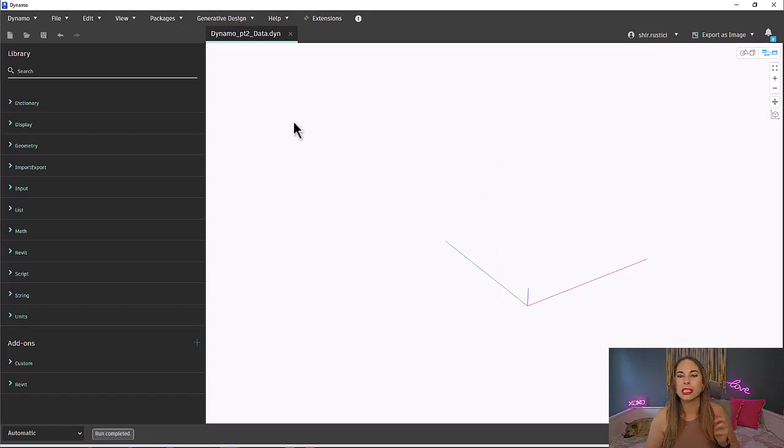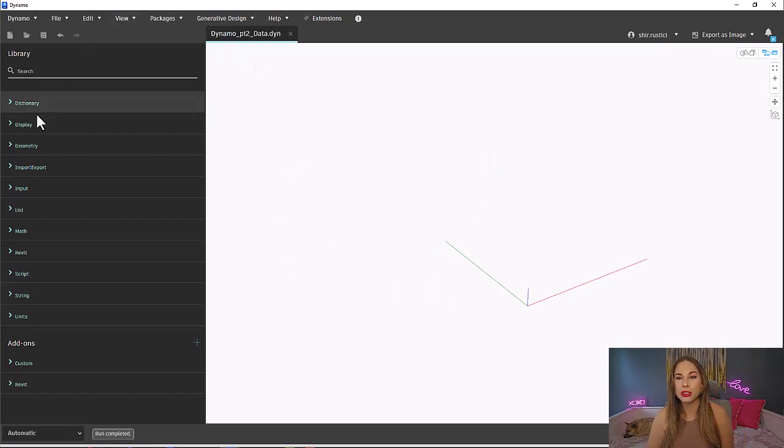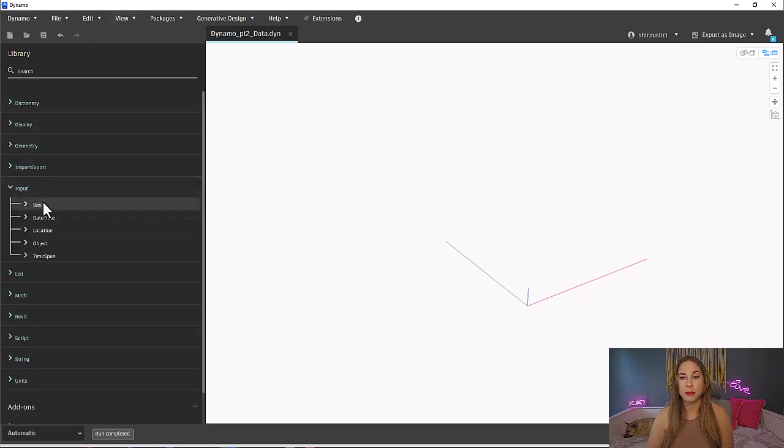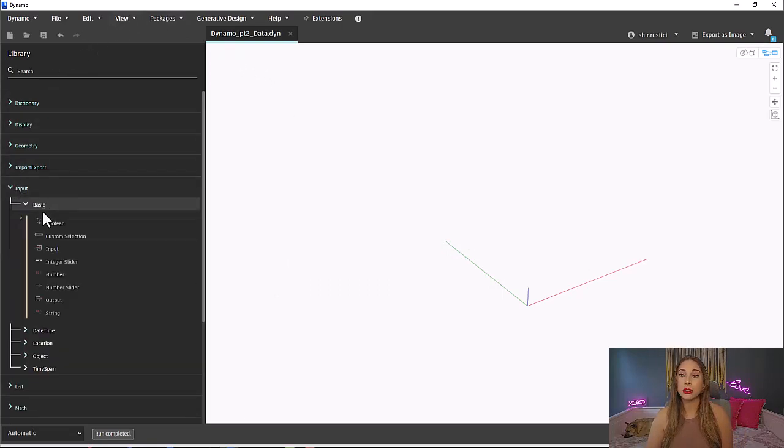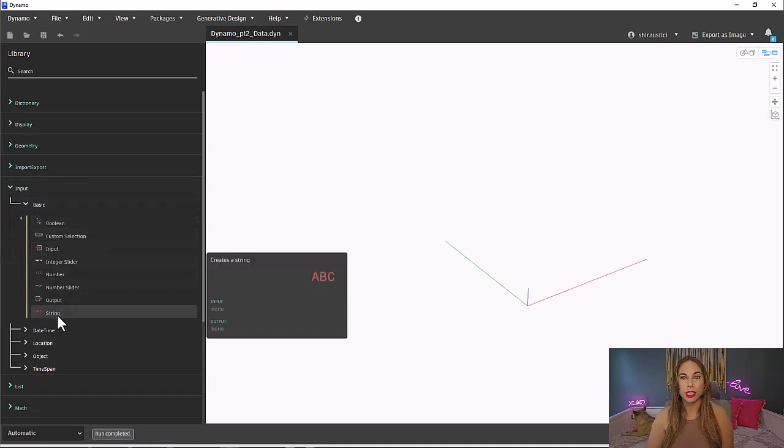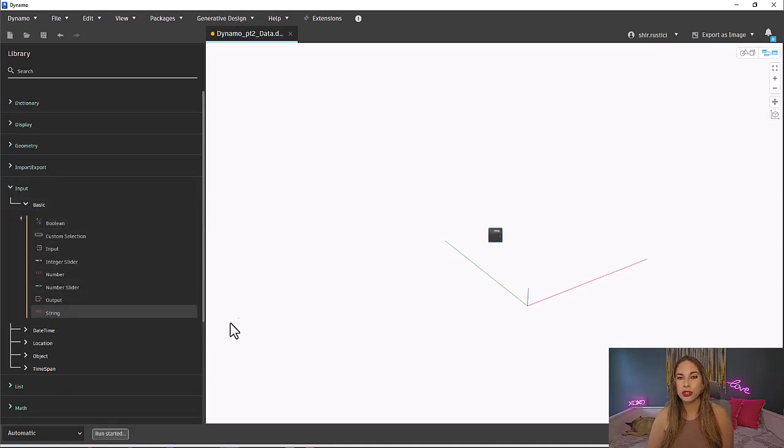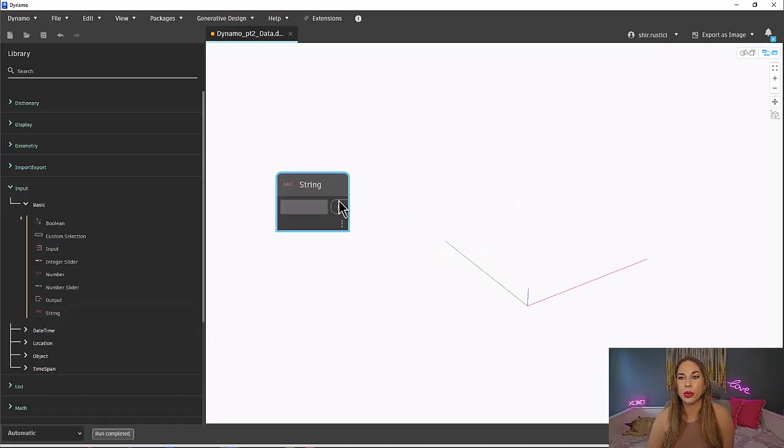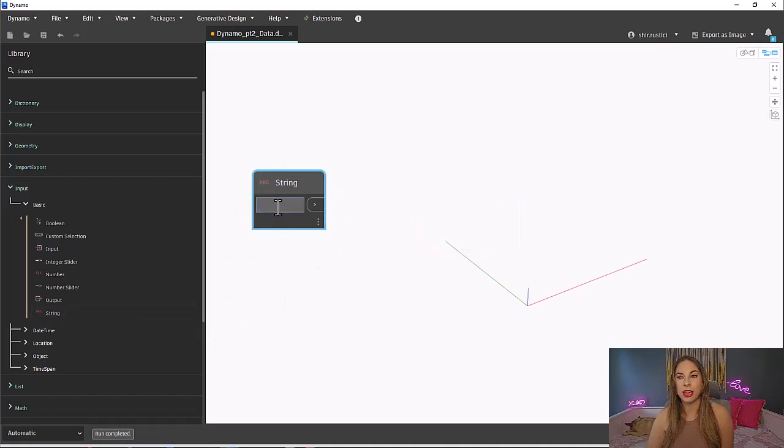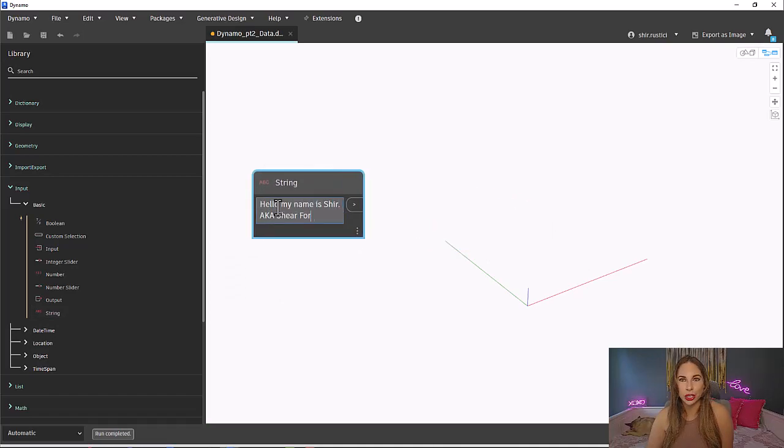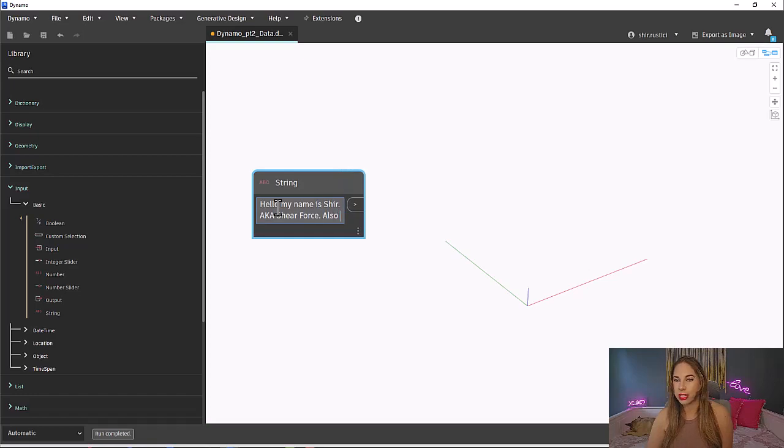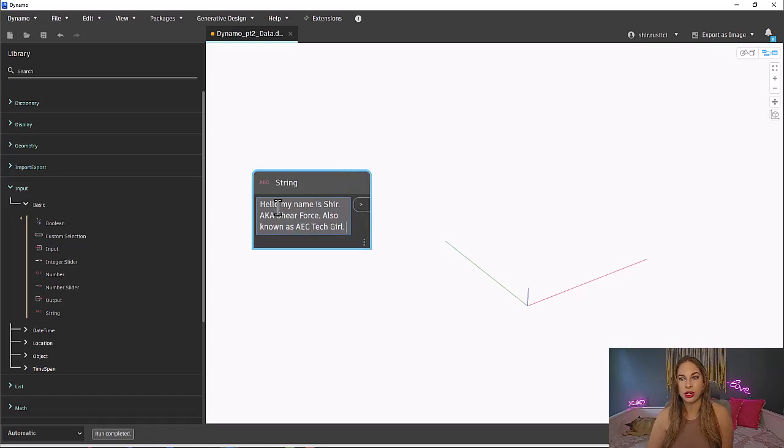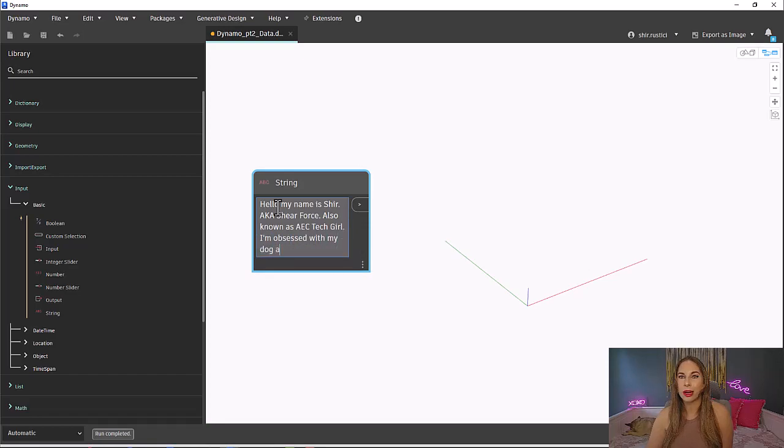Within our Dynamo library, we will navigate to Input, then expand Basic. This is where we find our string node. Simply click on string and it will add it into your workspace. Then feel free to type whatever you want. Let's write out some sentences and make sure you include punctuation, as we will parse it out later.